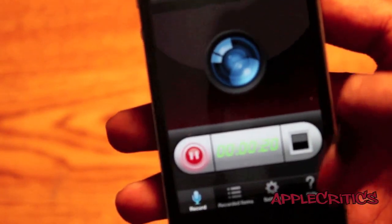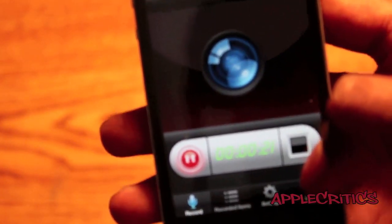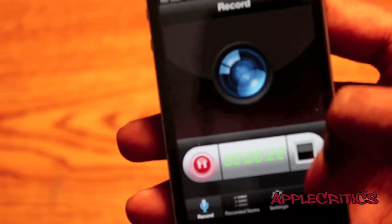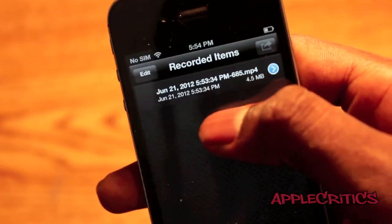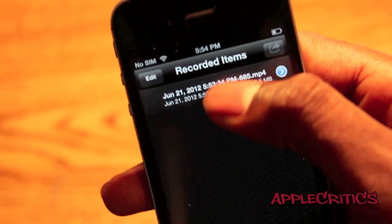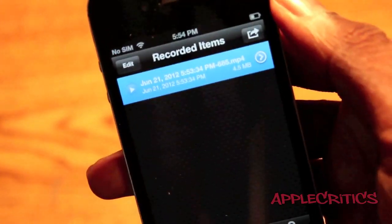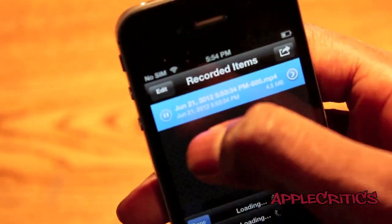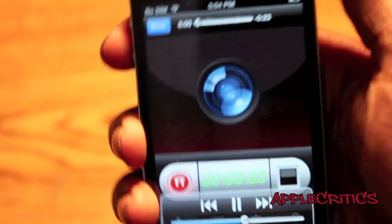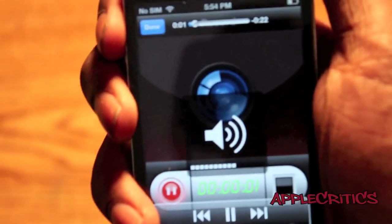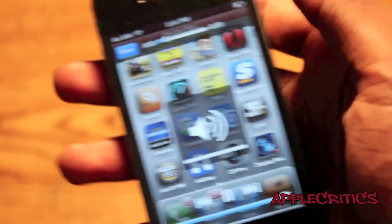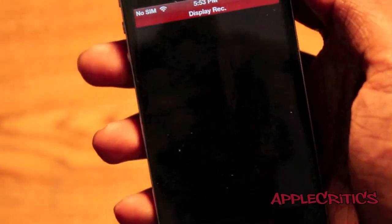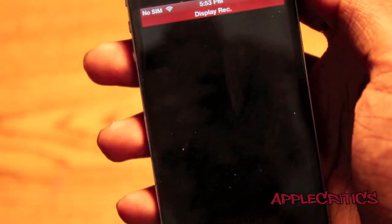It is still recording, so I can just simply hit stop. Then I can look at my recorded items and it will display what I was just recording.